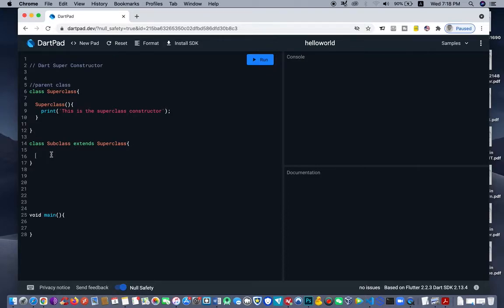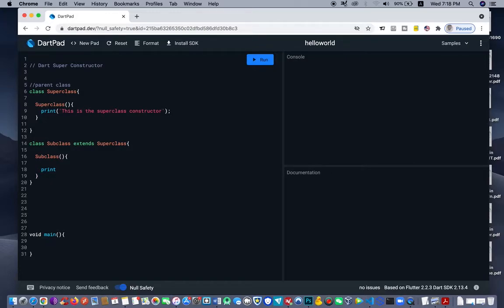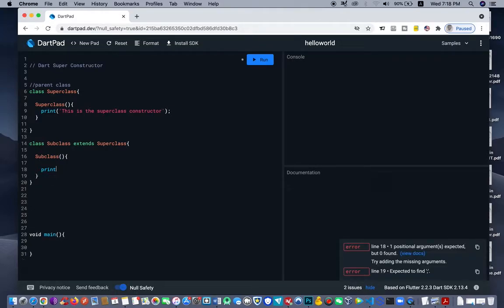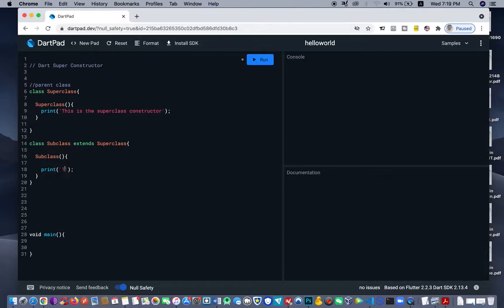We're going to have a constructor of the subclass as well — the same name of the subclass. We call this also in here: 'subclass'. And we also have a message display: 'This is a subclass constructor.' So we have the superclass constructor and then we have the subclass constructor.